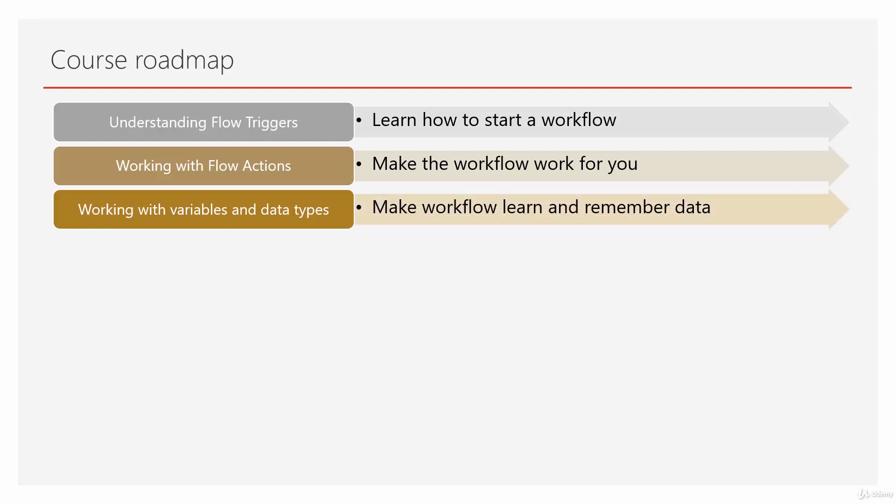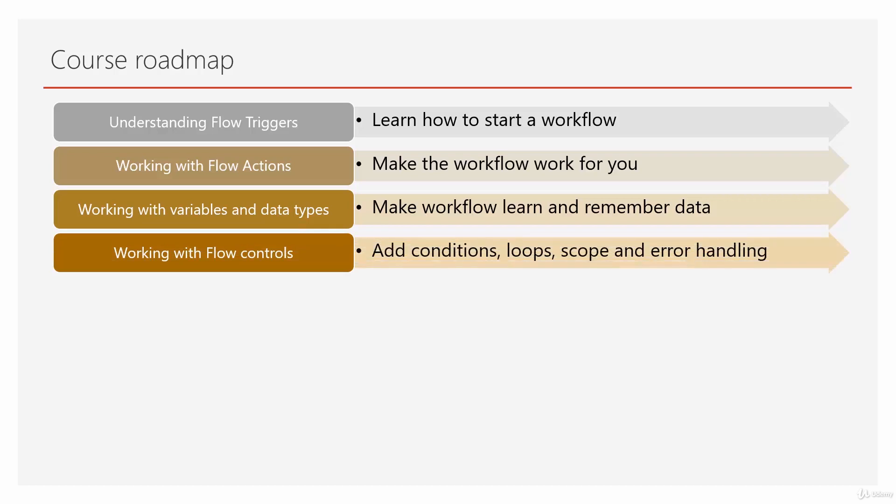After understanding triggers, actions, and flow variables, we work with flow controls: different conditions, loops, scope, and error handling. What should flow do if an error happens, and what if something succeeds? All these things are covered in this chapter, which really gives you the feel for flow and machine decision making.